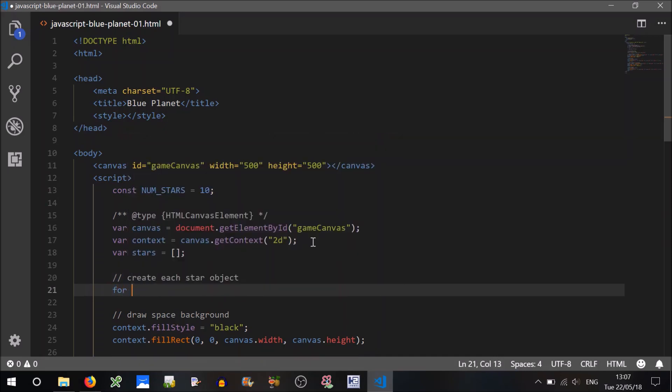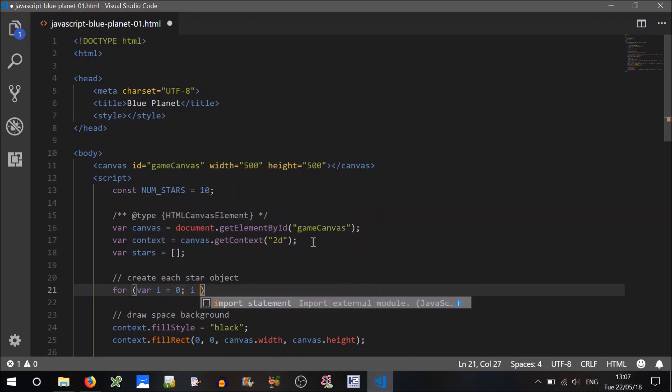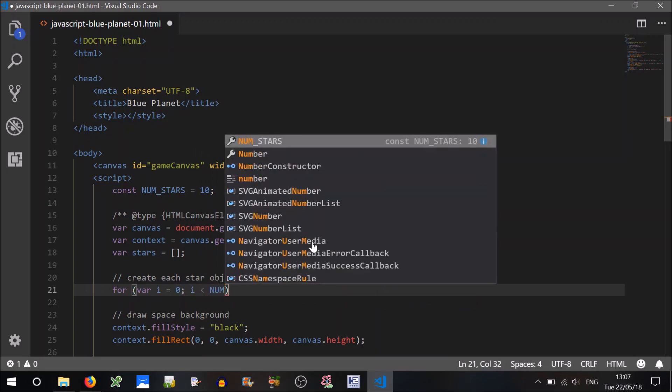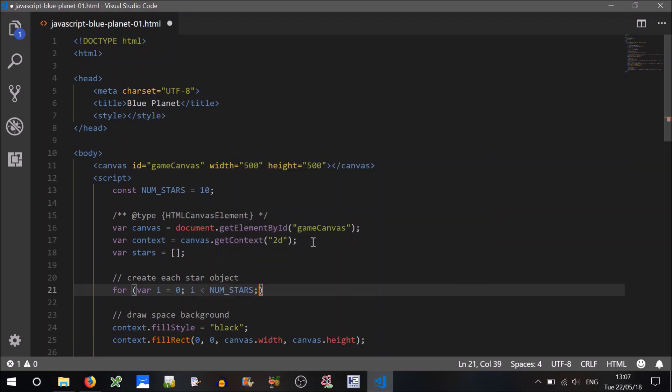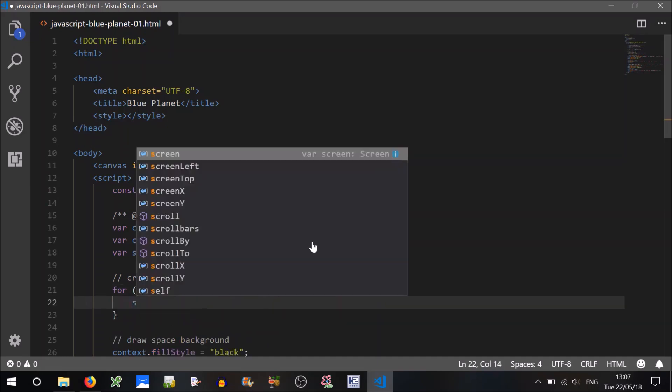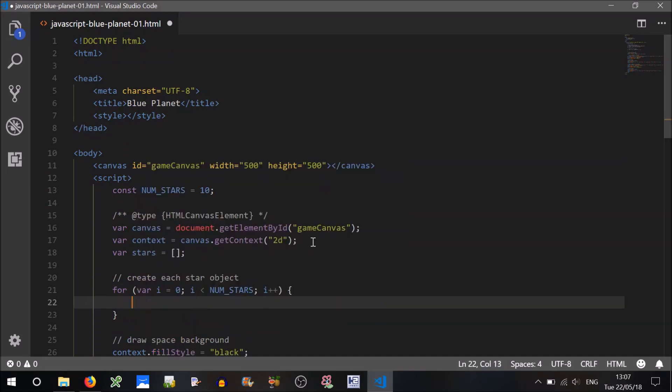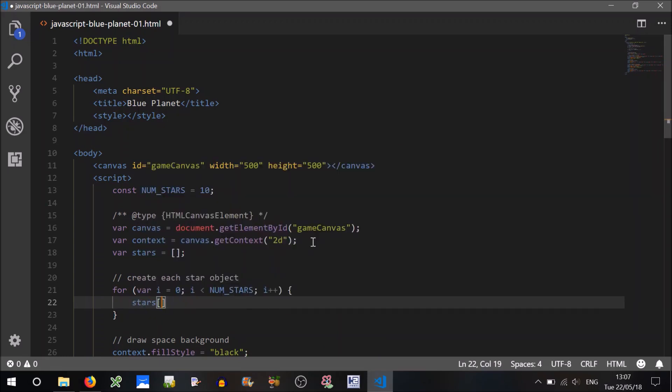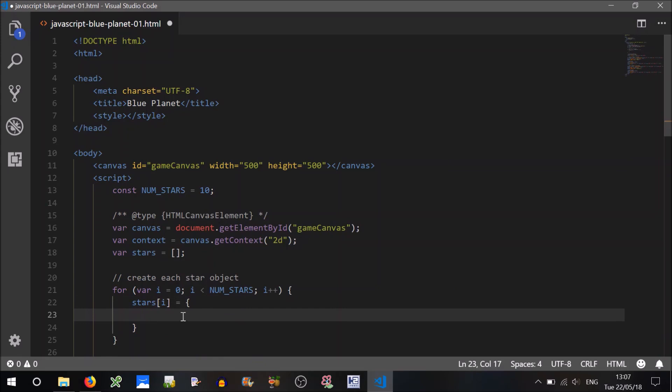So we can create each star object. For var i equals 0, we'll just loop over a number of times equal to the number of stars. So i is less than the number of stars, i++.